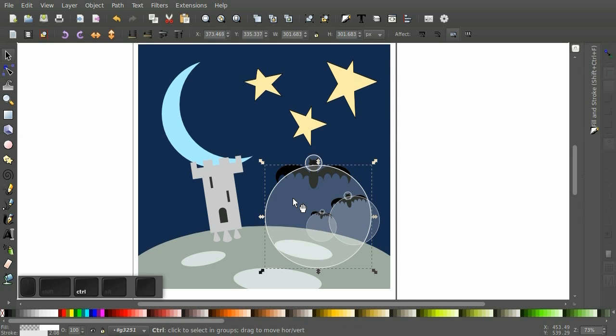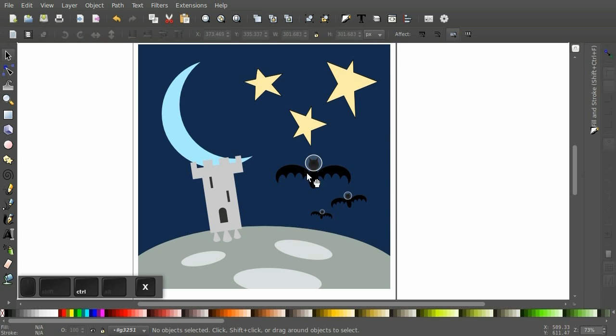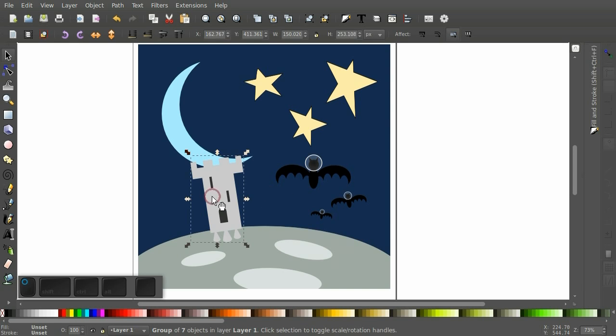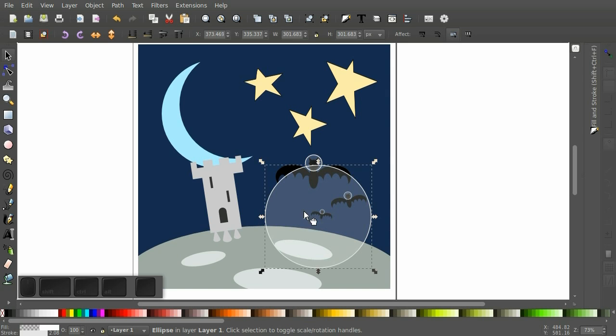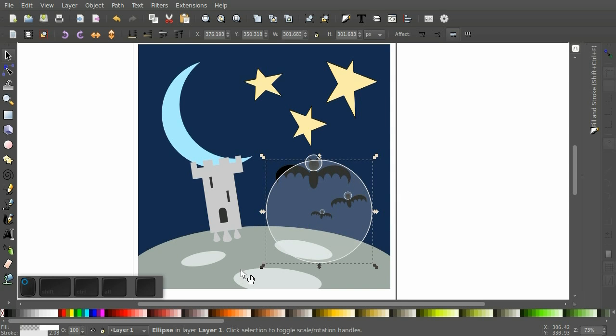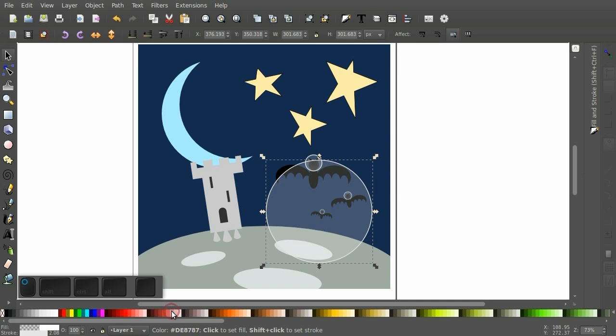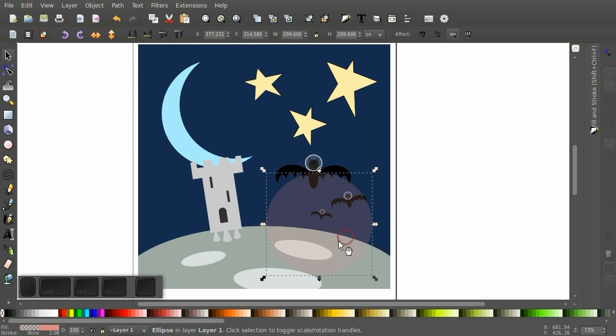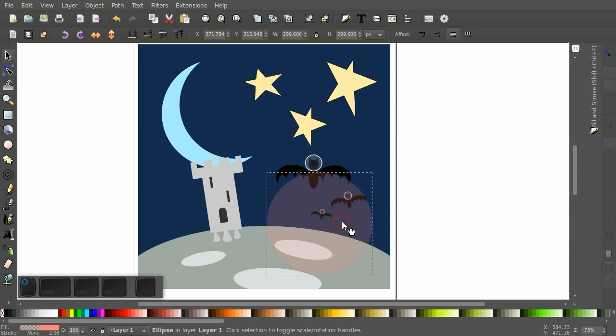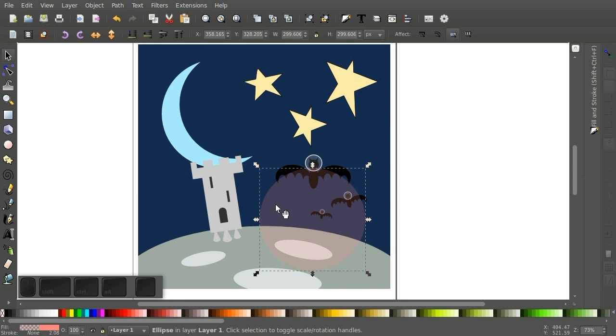So let's get that down really quickly with the ellipse tool. And again, it looks like we're inside of a group. Let's click on another object. Alright, so there's our planet.